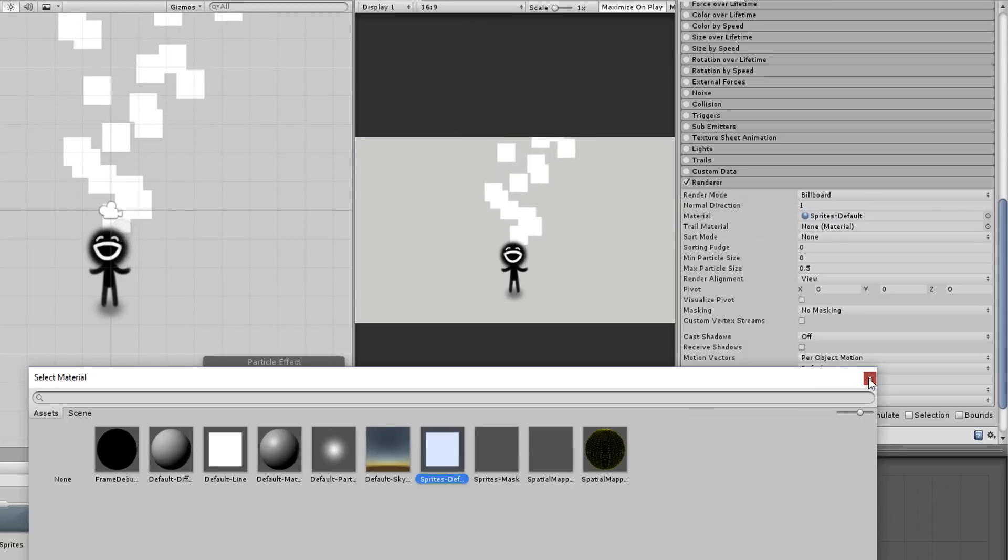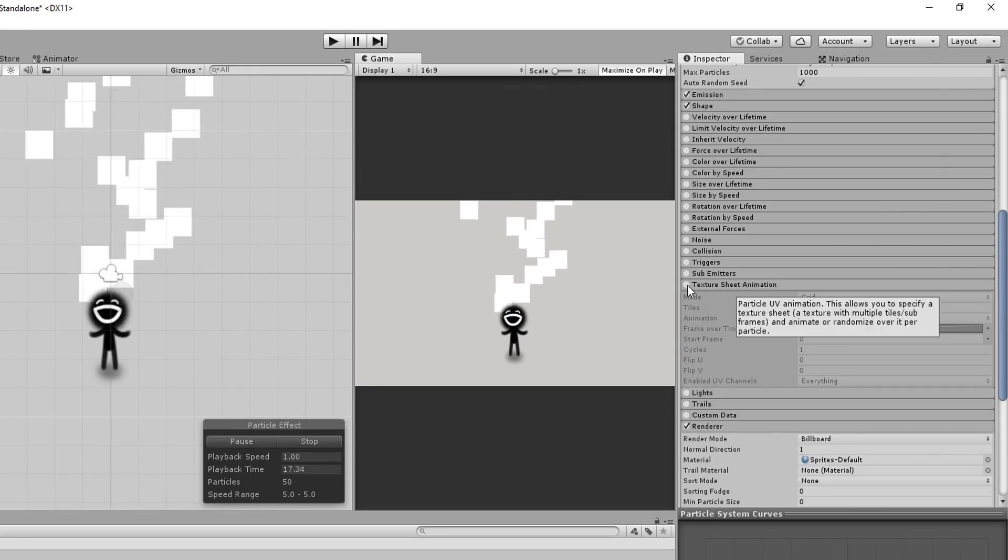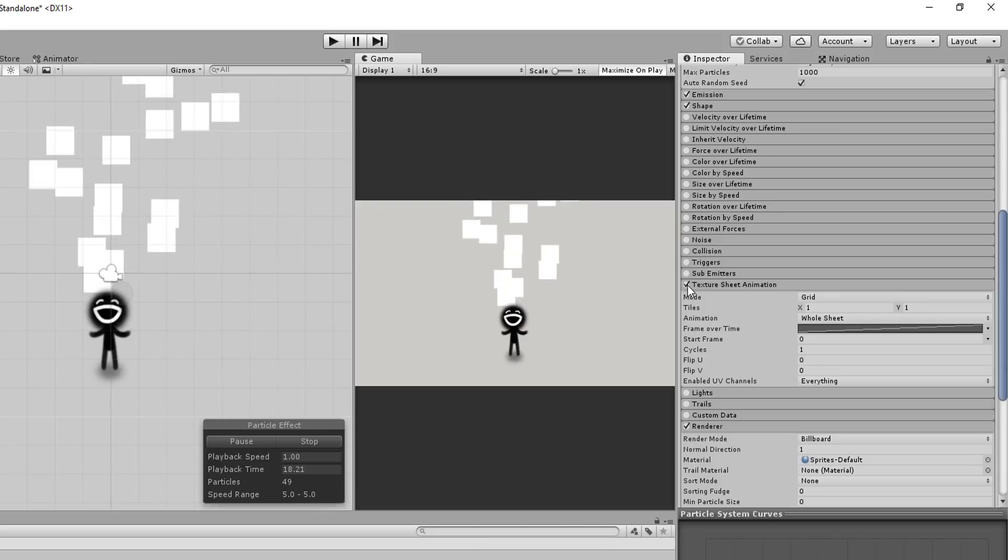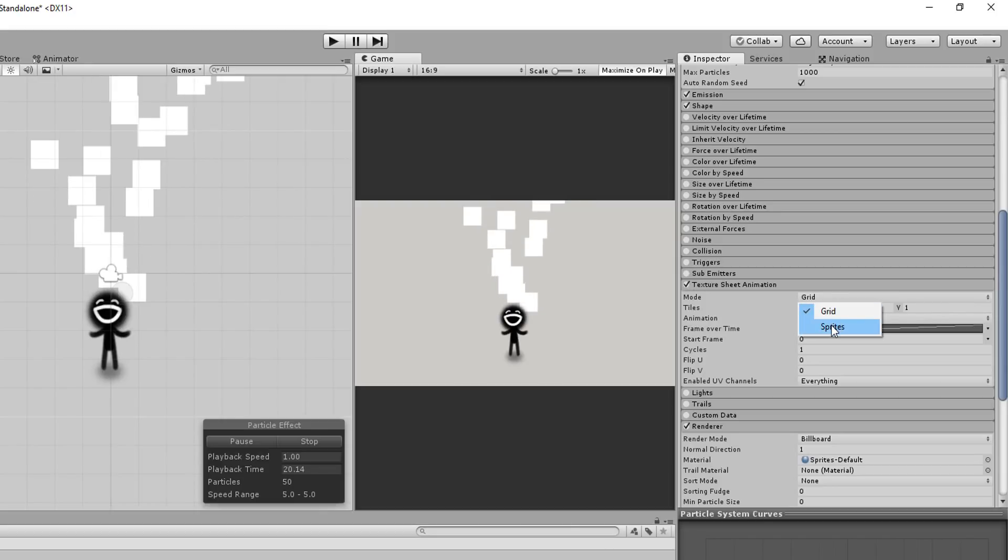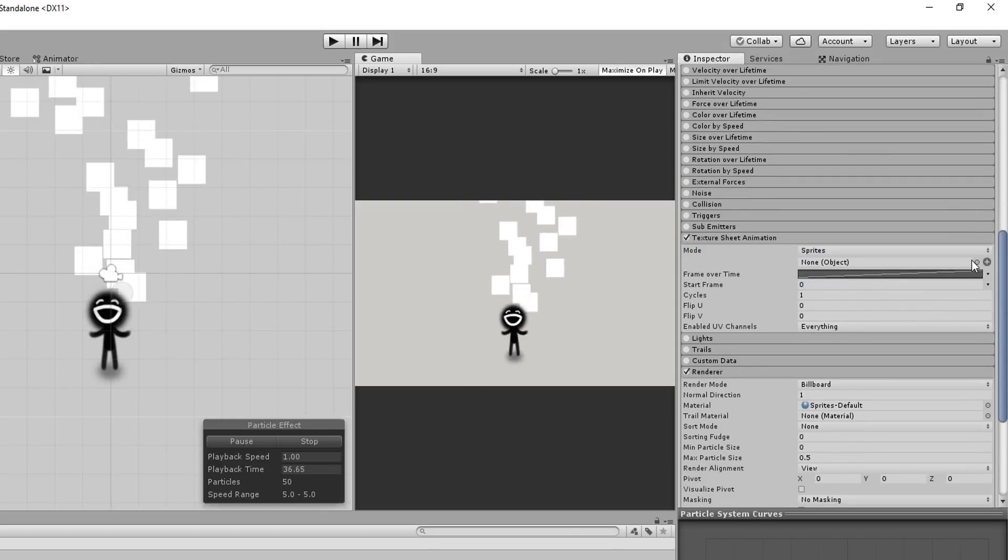And now, I'll enable Texture Sheet Animation. This won't have any effect on our system yet, so let's change the mode from Grid to Sprite.